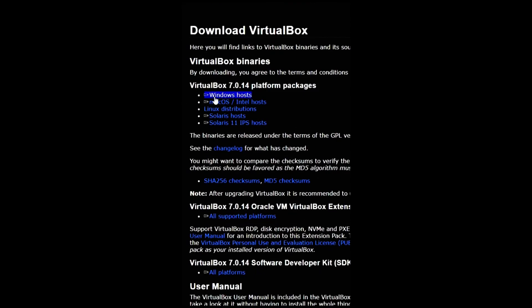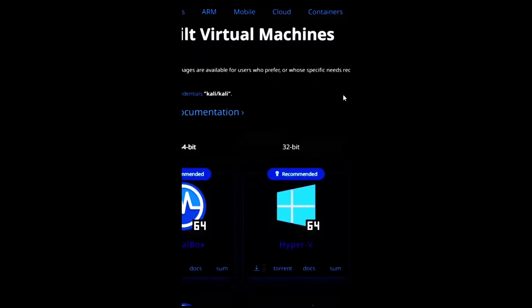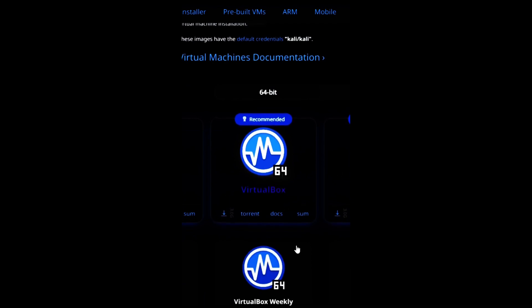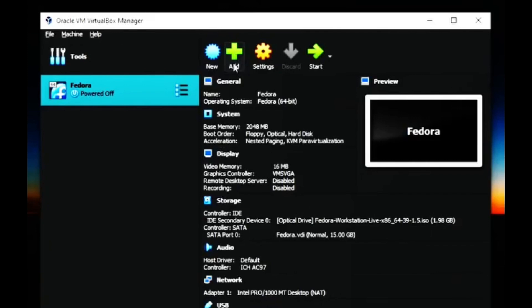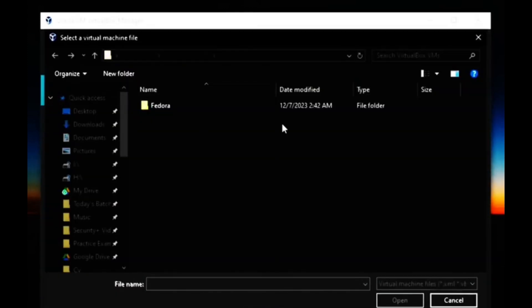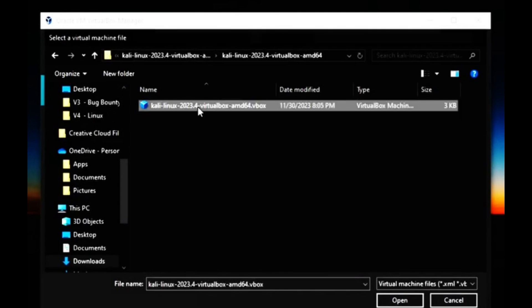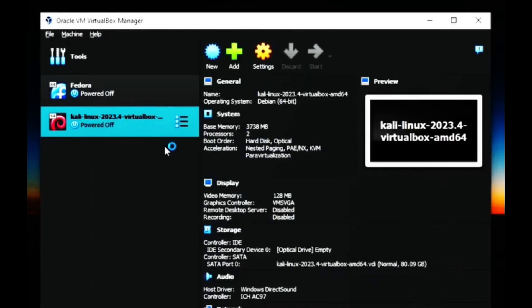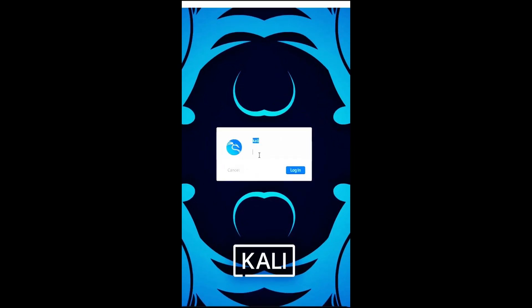To install VirtualBox, you need to download it from the official website and follow the installation instructions. To install Kali Linux on VirtualBox, you need to download the Kali Linux image for VirtualBox from the official website and extract the file. Then import the file into VirtualBox and create a new virtual machine. You can adjust the settings such as memory, disk space, and network according to your needs. Once created, start it and run Kali Linux. You will be asked to enter the username and password, which are both 'kali' by default.